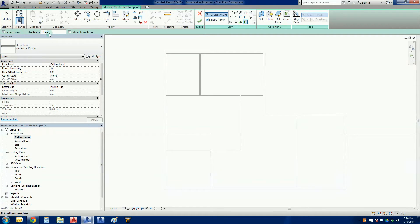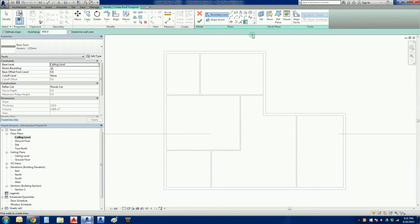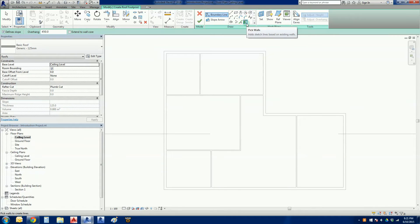We're going to choose a 450 measurement. Now the key thing with this particular method of doing the roof is that by default we've already got this one highlighted, it's called the pick walls function.